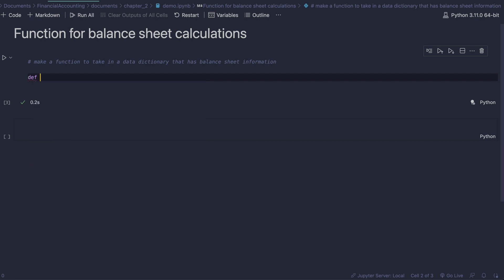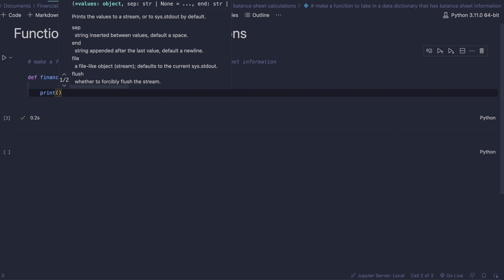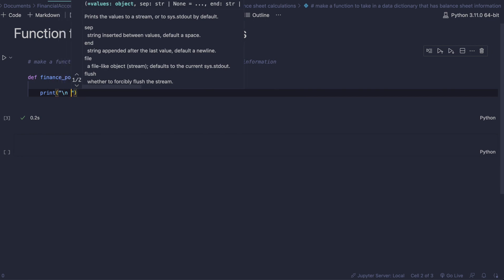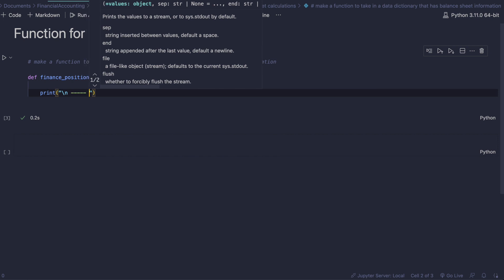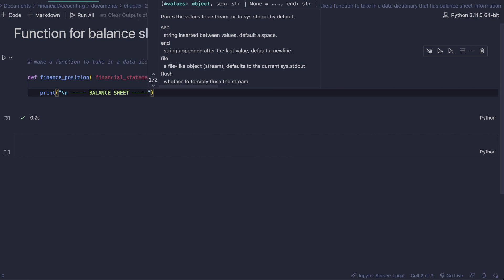Let's start by calling our function 'finance_position', which will take in a data dictionary called 'financial_statement' with a data type of dictionary. The first thing we want to do is have a print statement that starts on a new line and states what will be printed — a balance sheet.